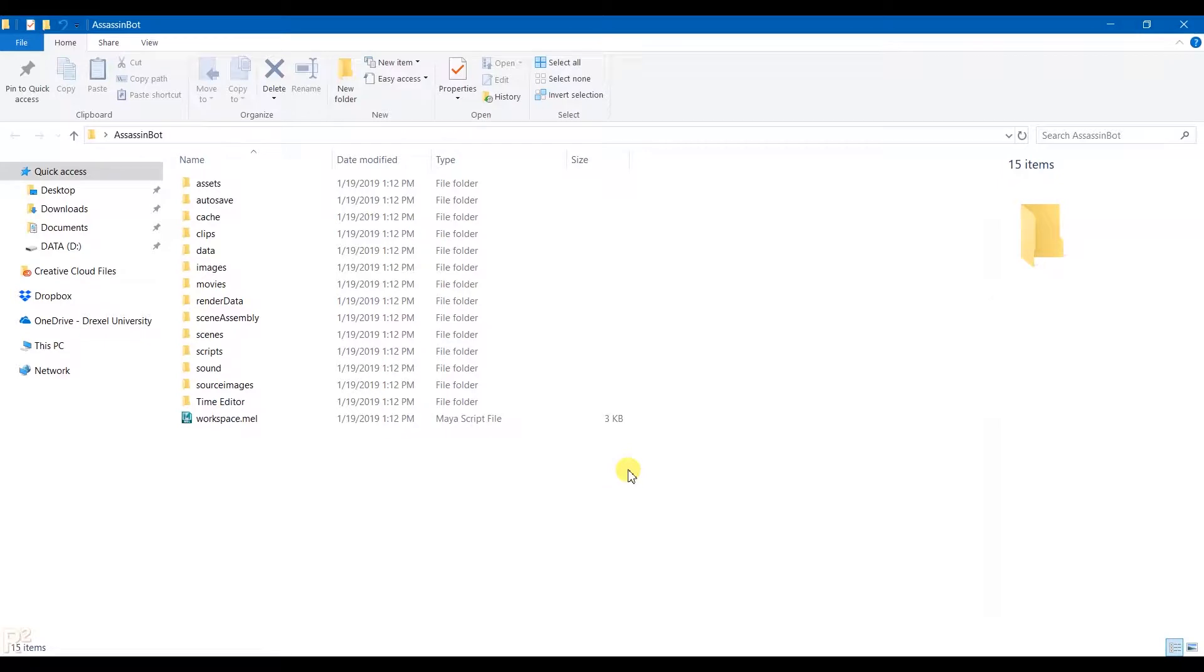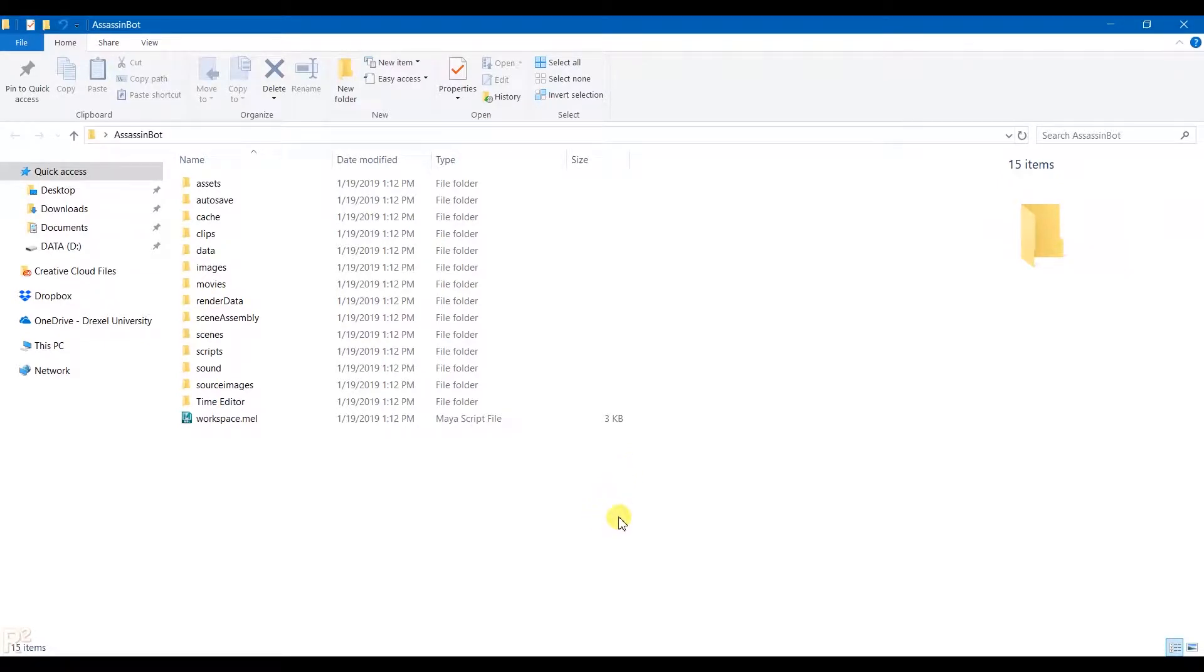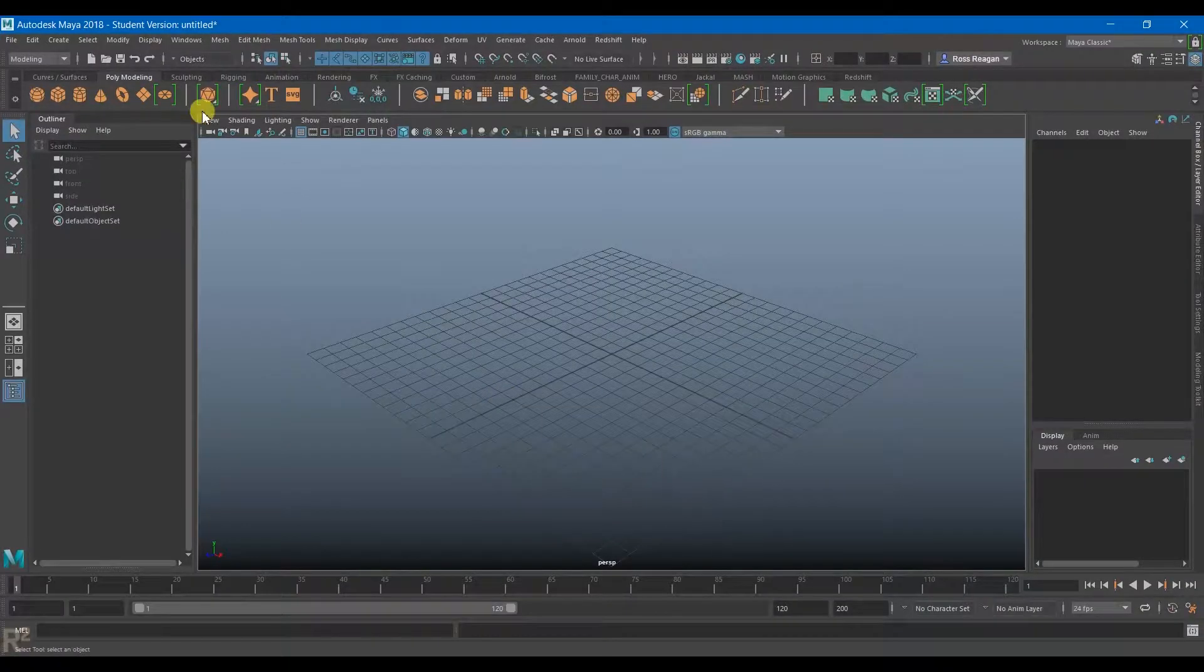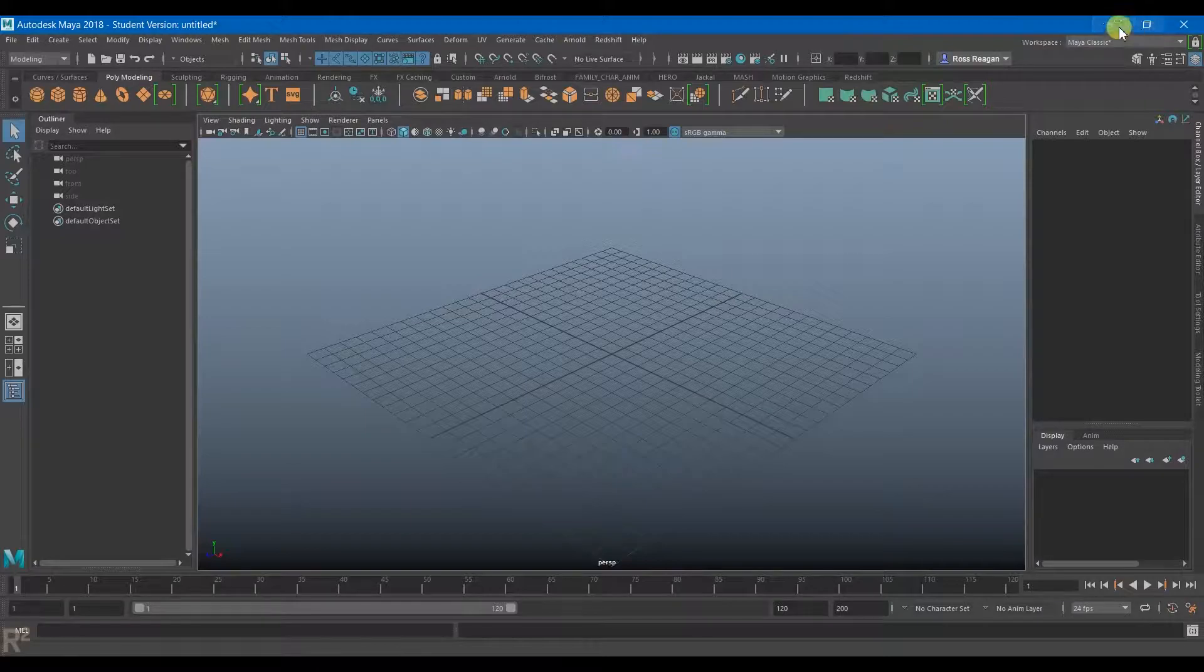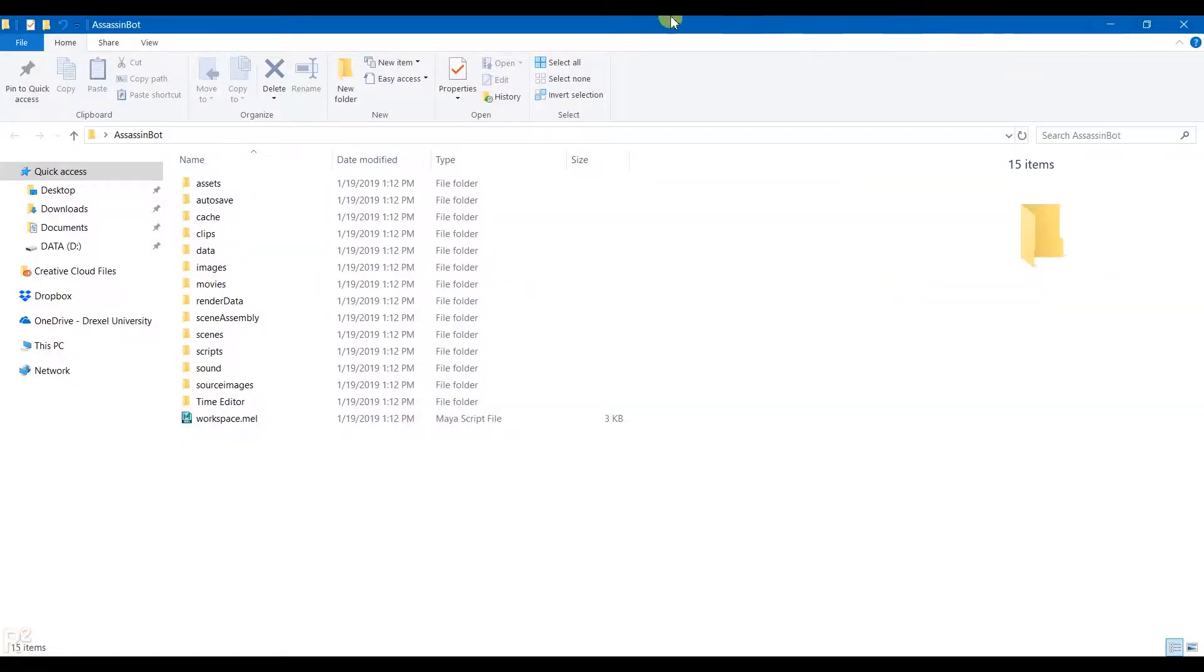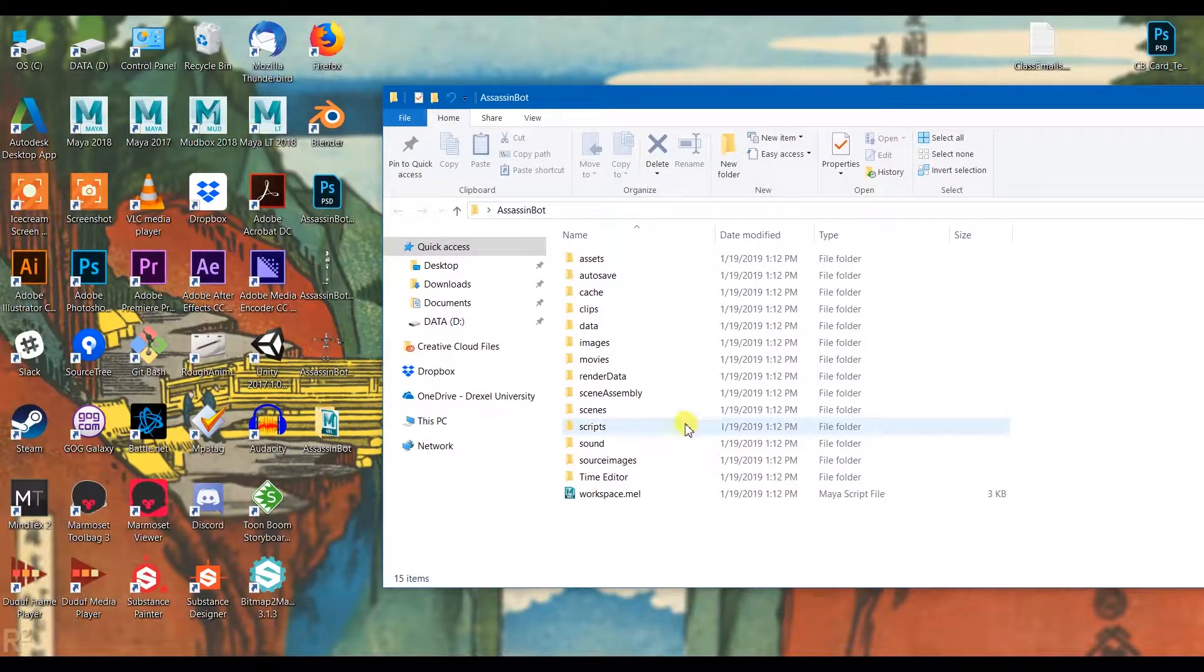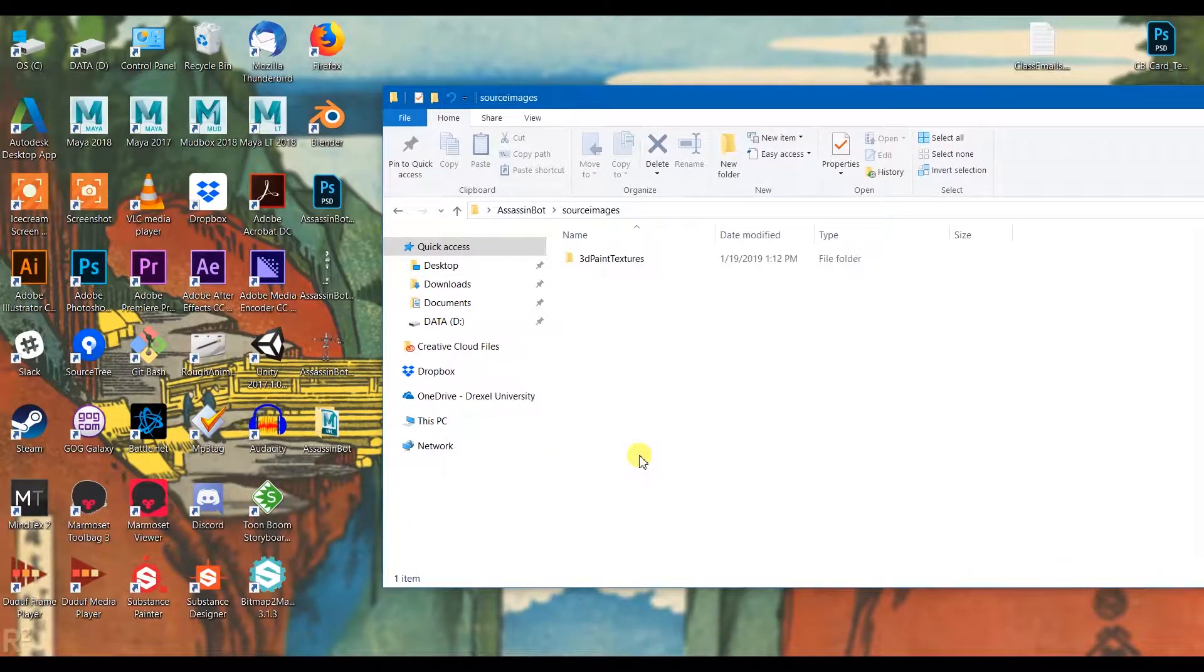In this video I'm going to set up my image planes in Maya using the model sheet images that I just created. The first thing here is that you can see I've created a project folder within Maya. I set my project to this folder. I'm not really going to go over the details of that here, that's not the point of this video.